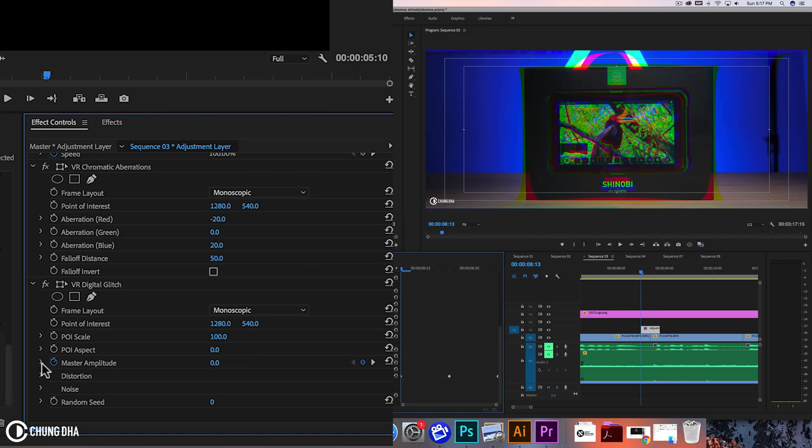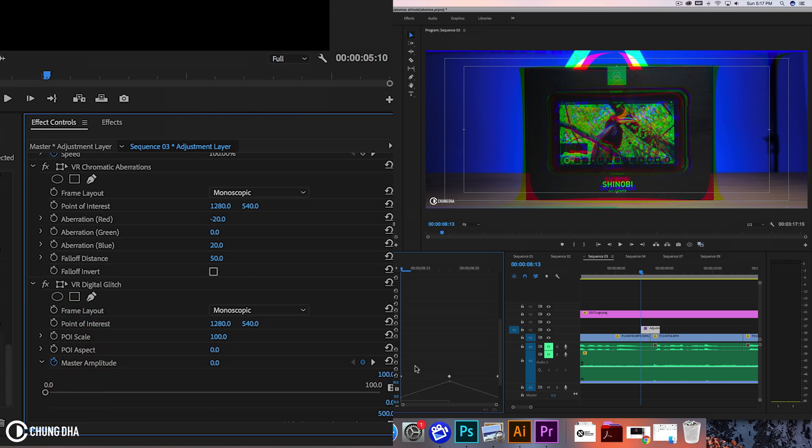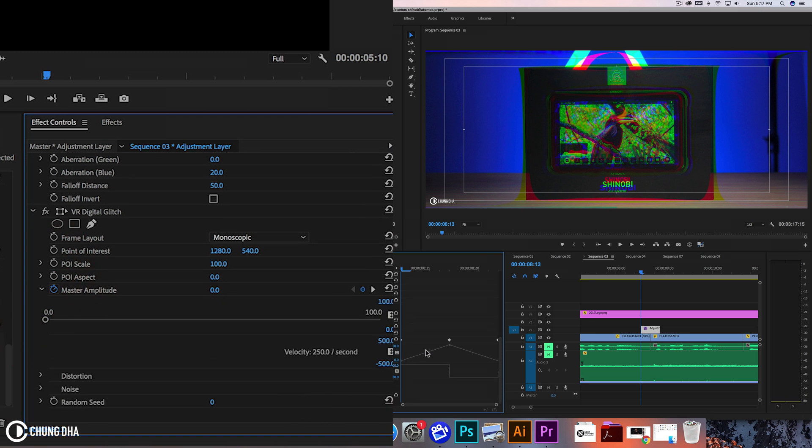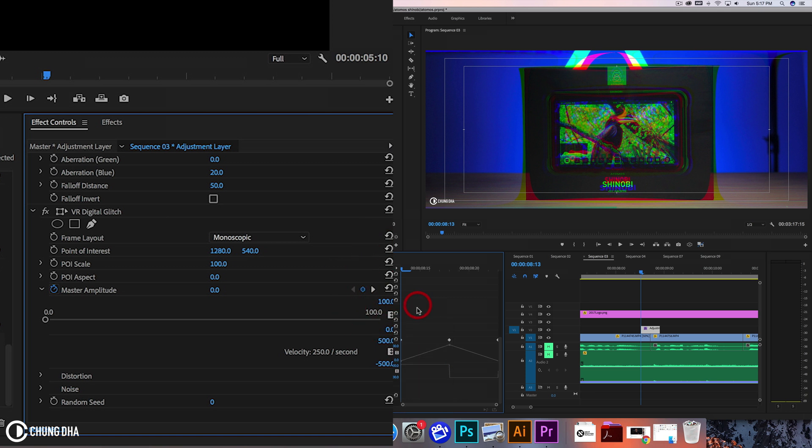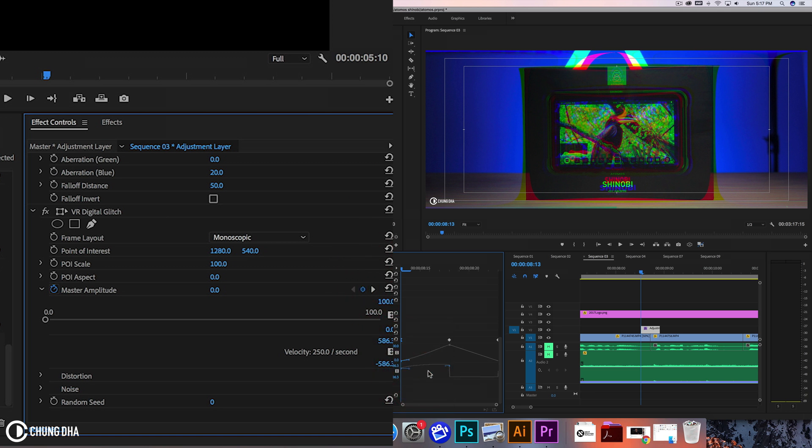Now we're going to press this drop down and show you the ramp speed of the effect or of the animation. Right mouse click on this keyframe and choose Bezier. I'm going to drag this so it's like this. Make sure it's straight.